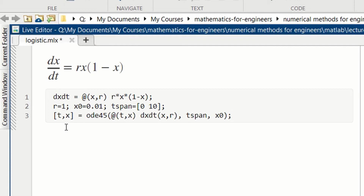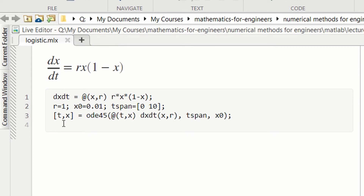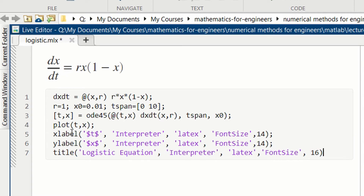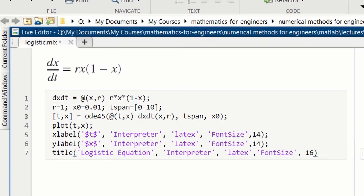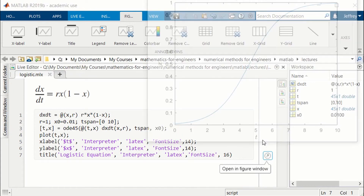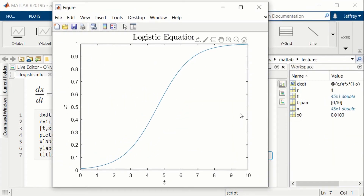You don't specify the points used in the integration — ode45 determines that for you. Now we're ready to plot. We plot x versus t by calling plot(t, x), and then label the plot to make it look nice. Here is our solution. We can see the solution to the logistic equation: it starts at a small value and asymptotes to 1. The choice of time from 0 to 10 gives a very nice S-shaped curve.